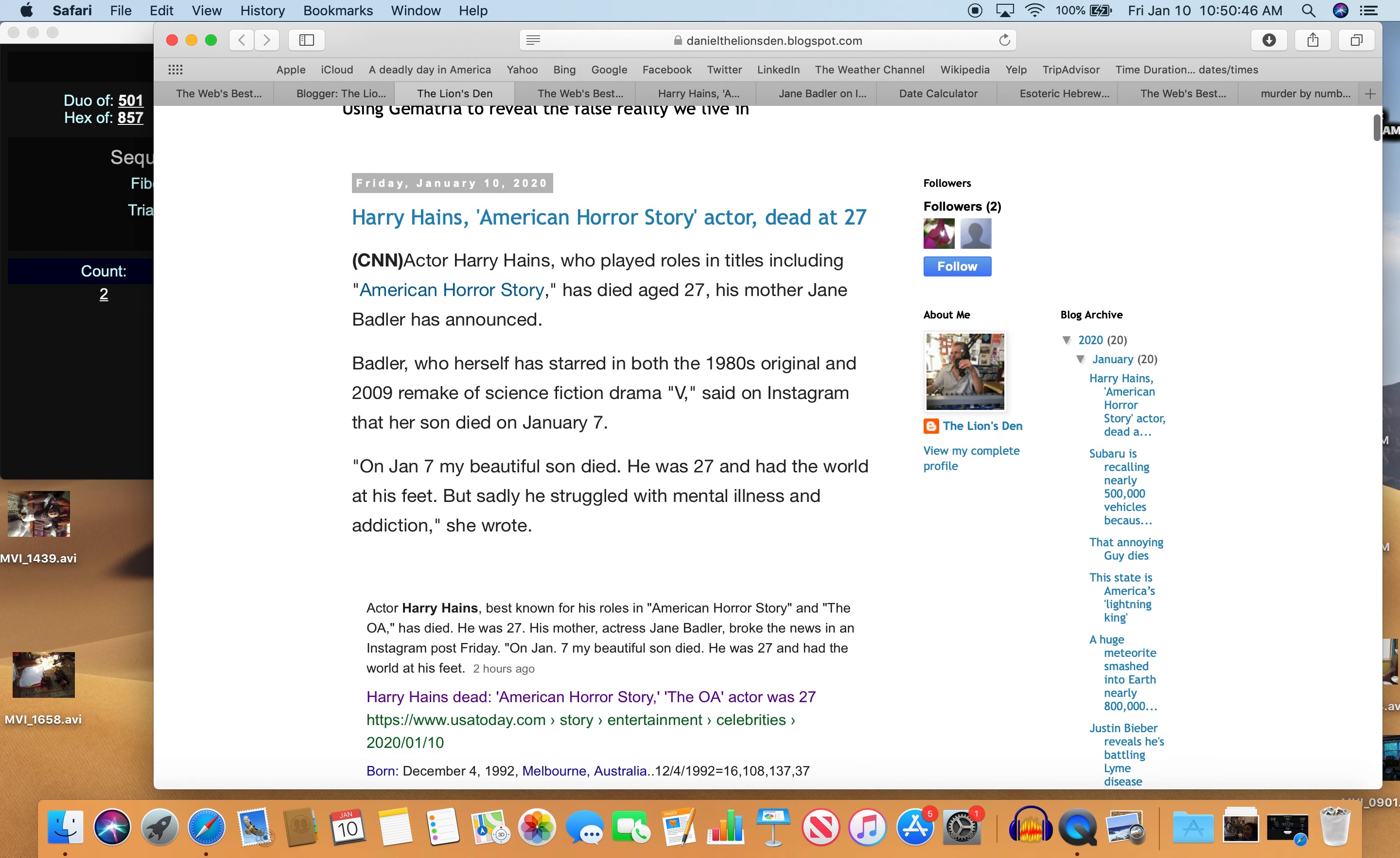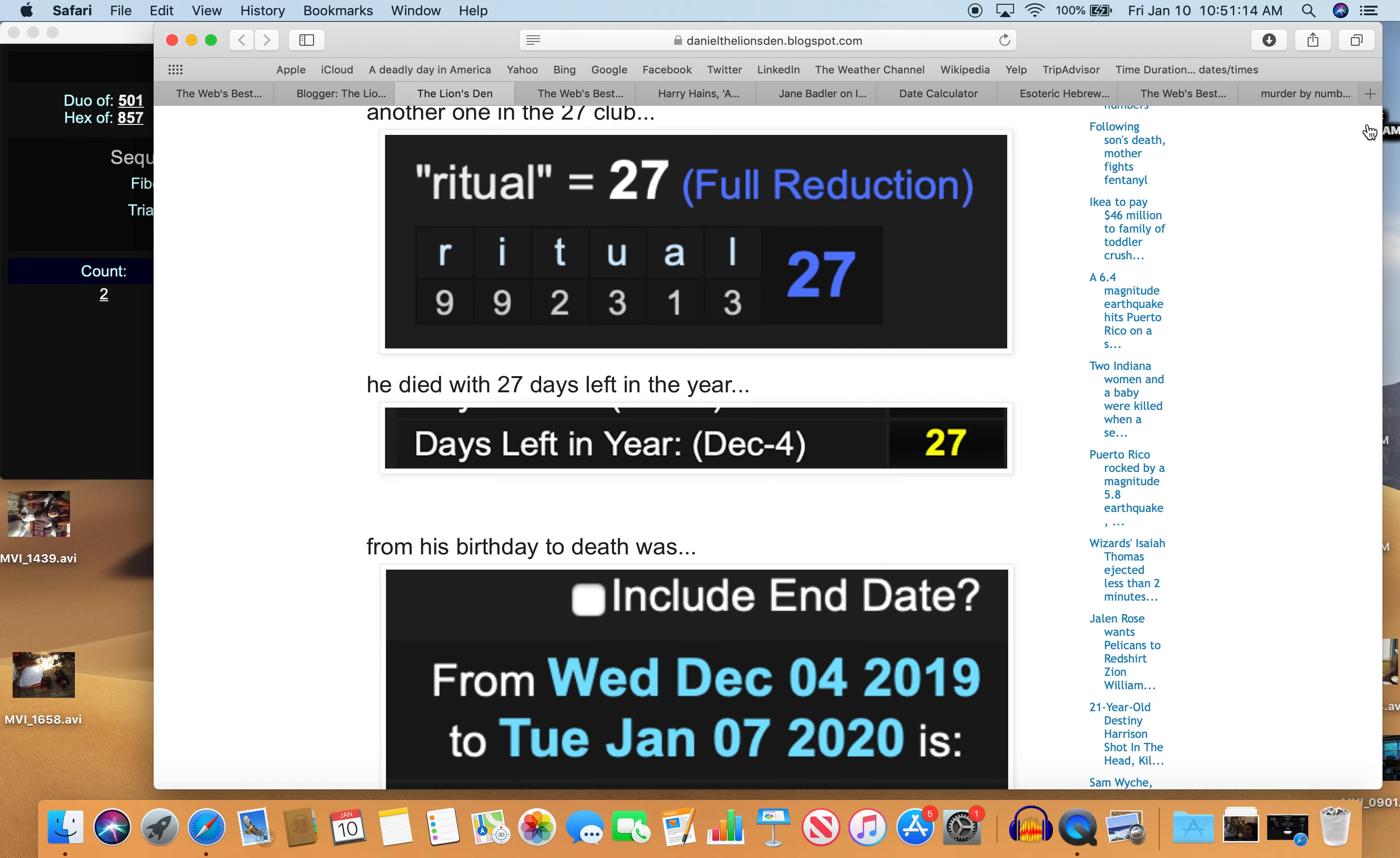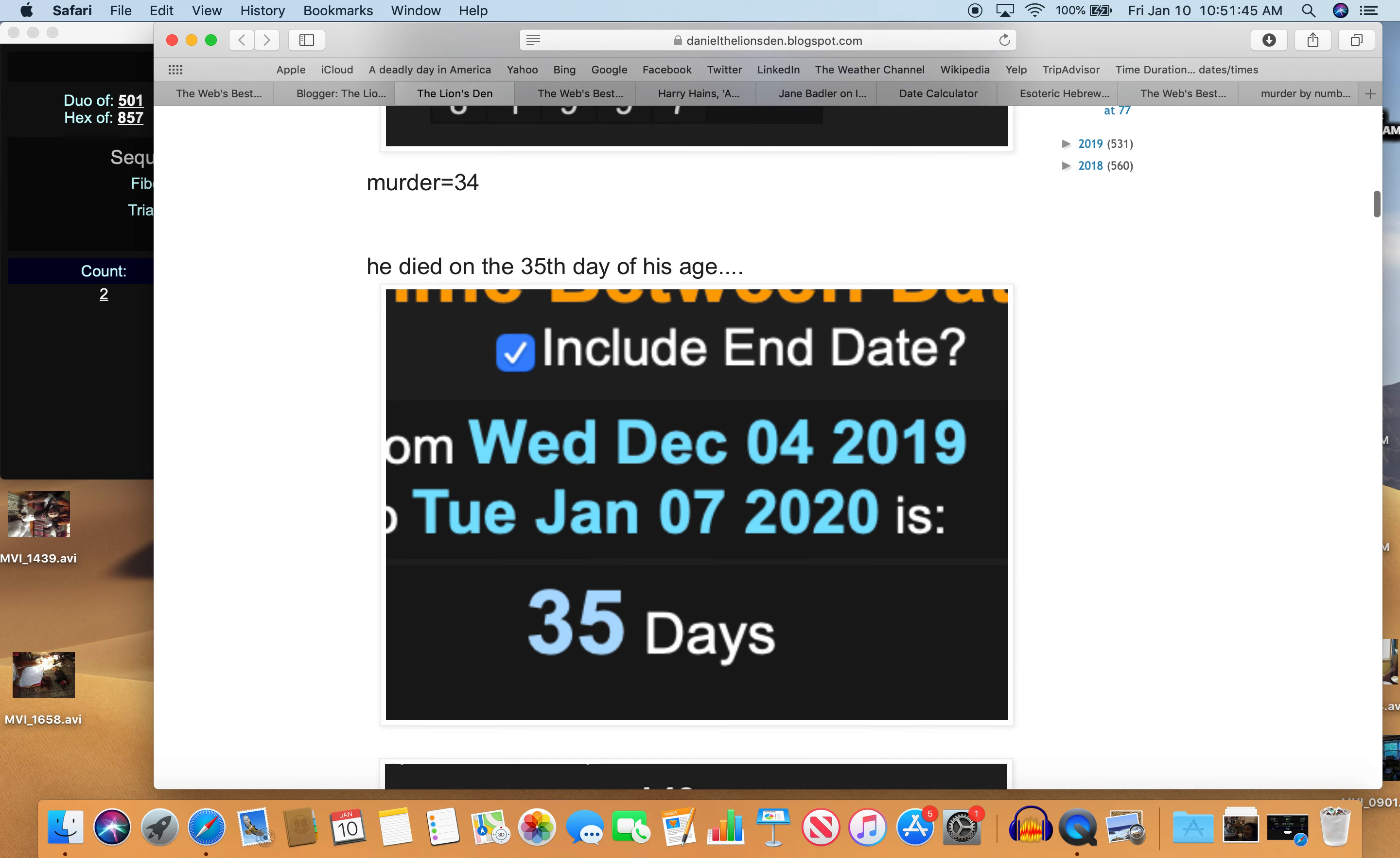So let's get to the decode. He was born on December 4th in Melbourne, Australia, died in Los Angeles, California. So another one for the 27 Club. Ritual number 27. He died with 27 days left in the year. December 4th has 27 days left in the year. How appropriate that he should die at age 27. From his birthday to his death was 34 days. And his first name Harry equals 34, and murder equals 34. So he died on the 35th day of his age, December 4th to January 7th. If you include the end day, that's the 35th day of his age of being 27.